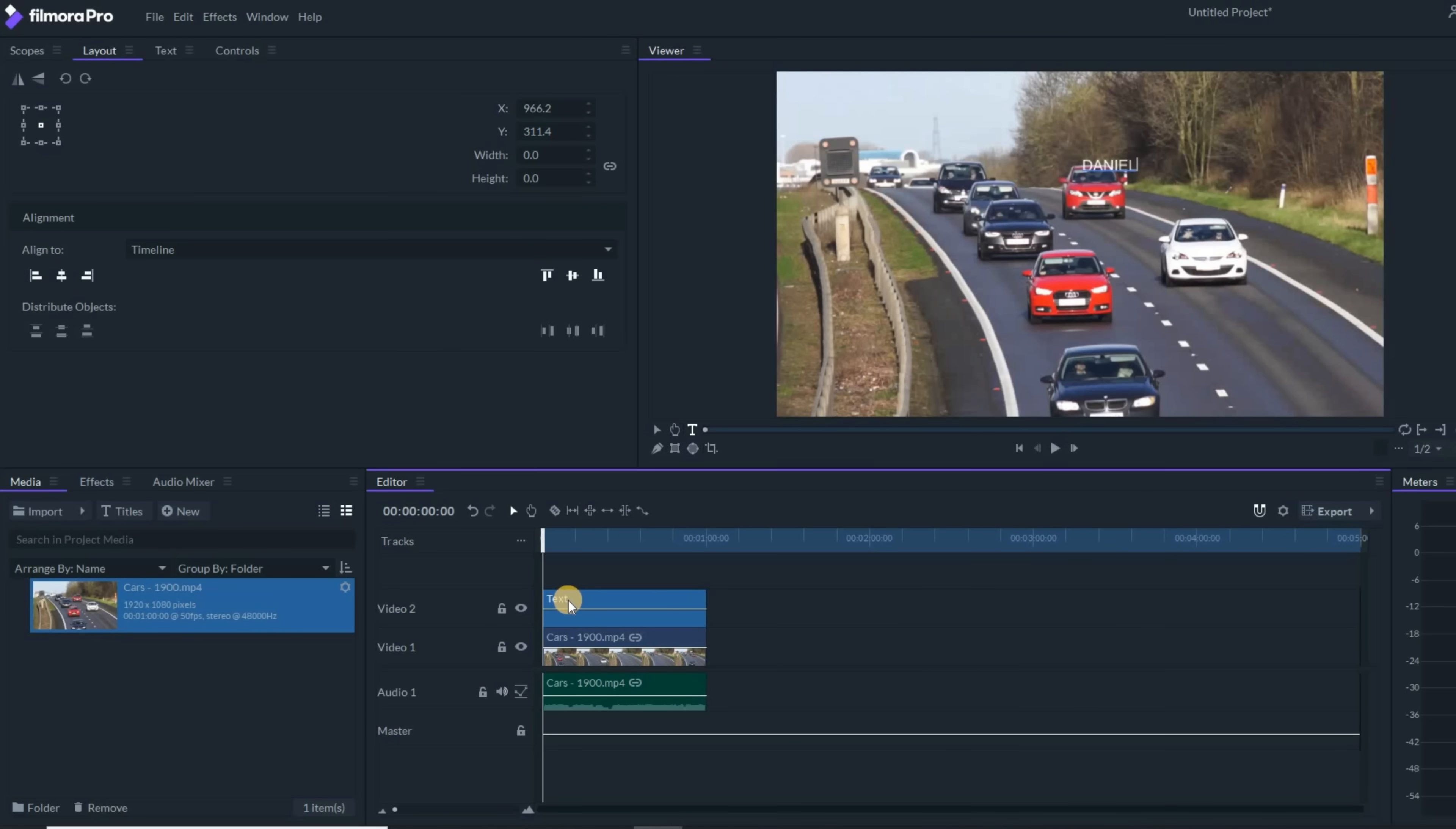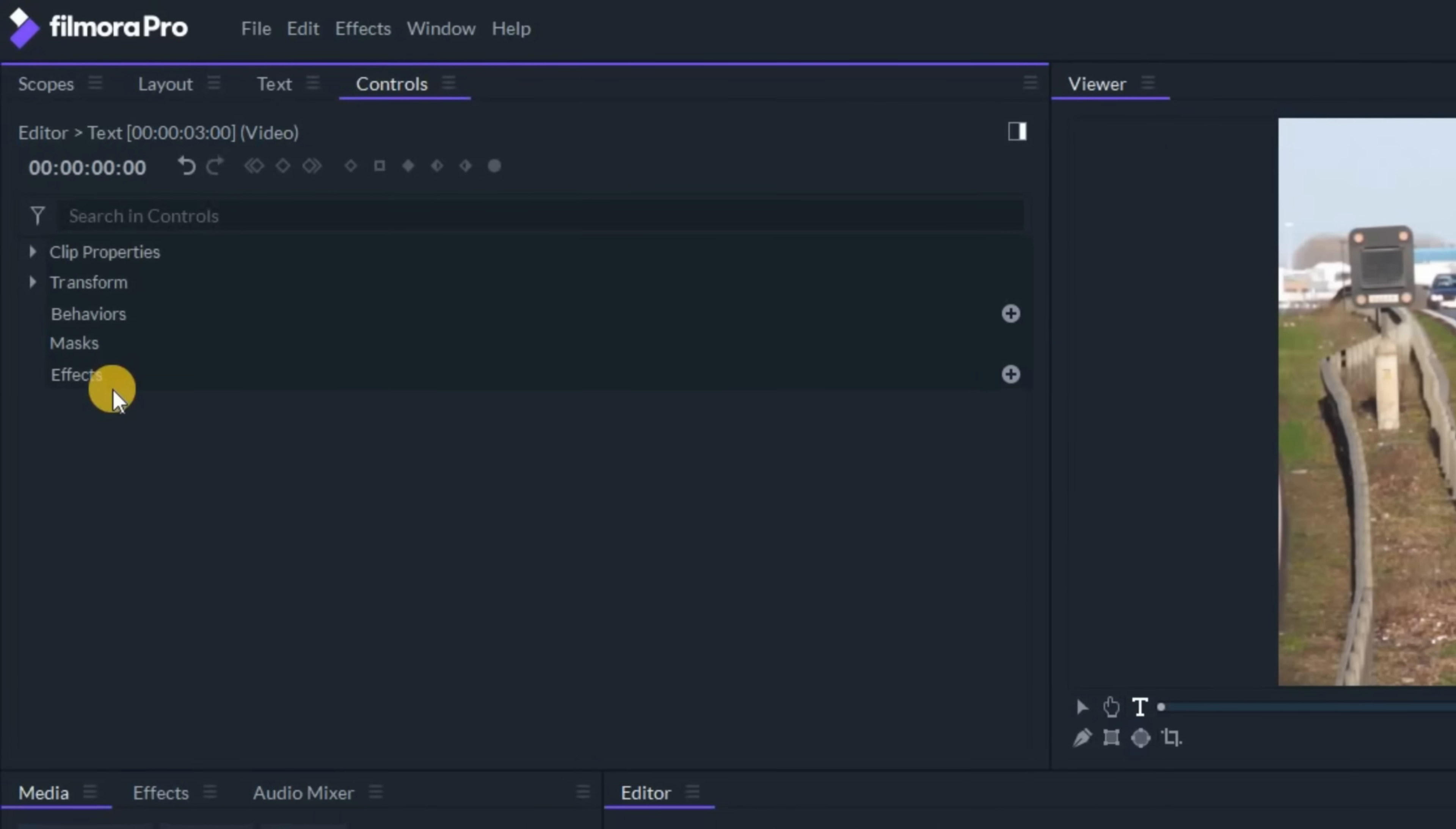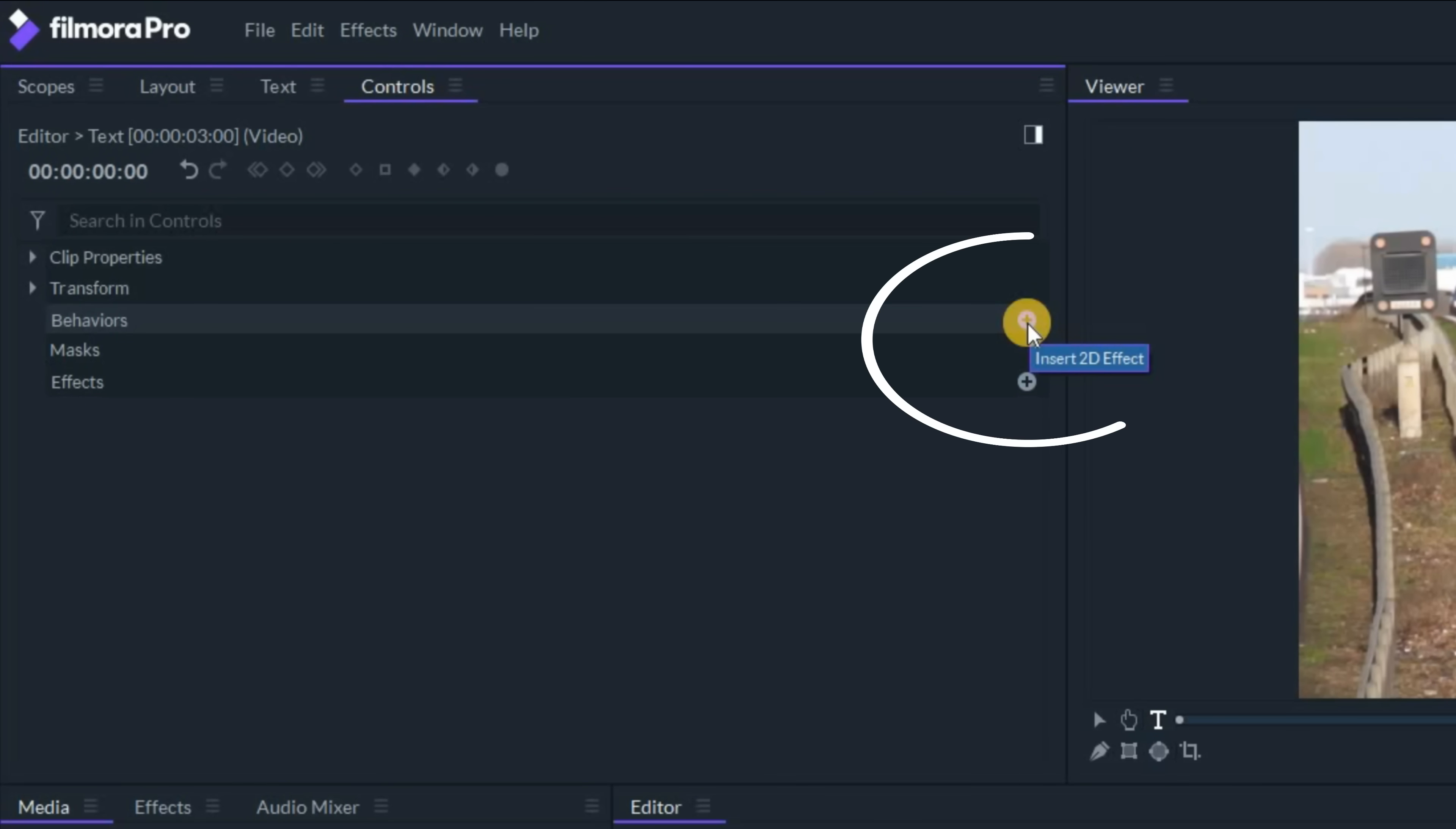Now, if I double left click on that text track down in my timeline, in the upper left, you'll see that there are some options that open up. On the behaviors tab, let's click that plus button to the right.